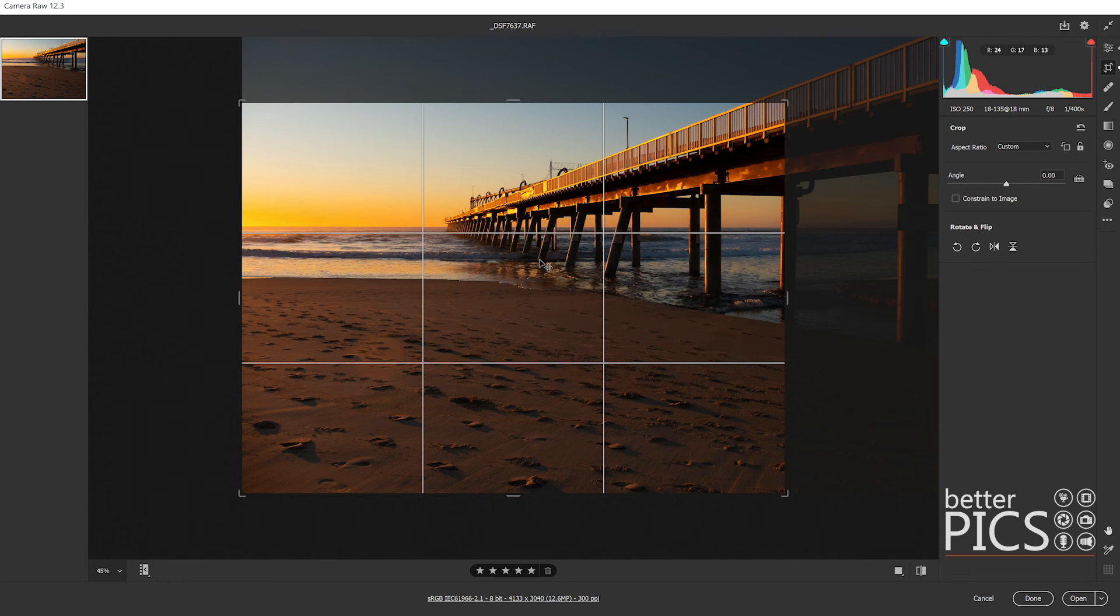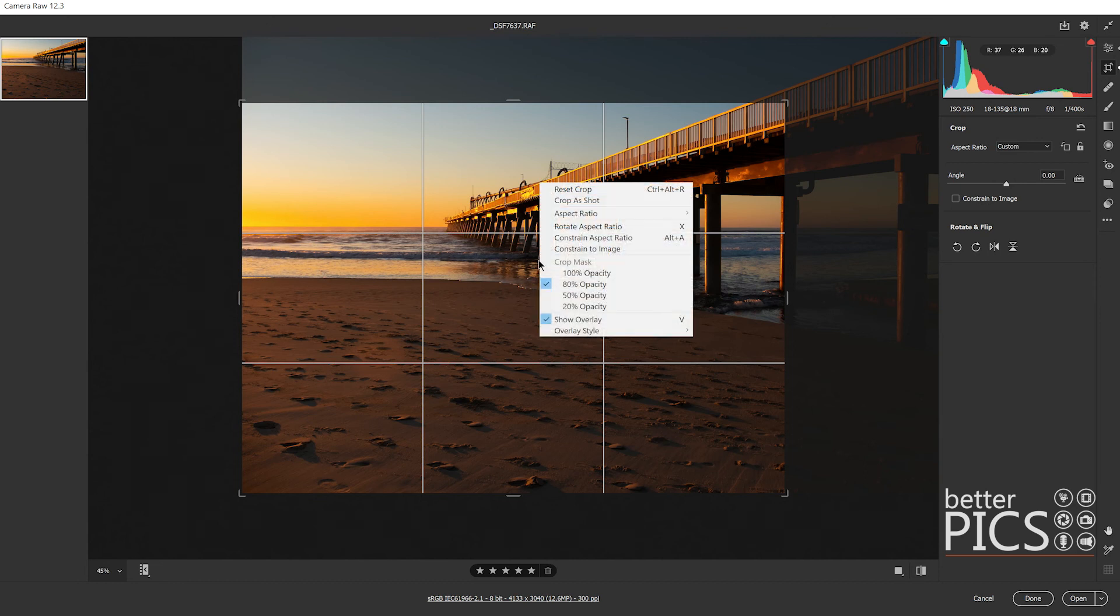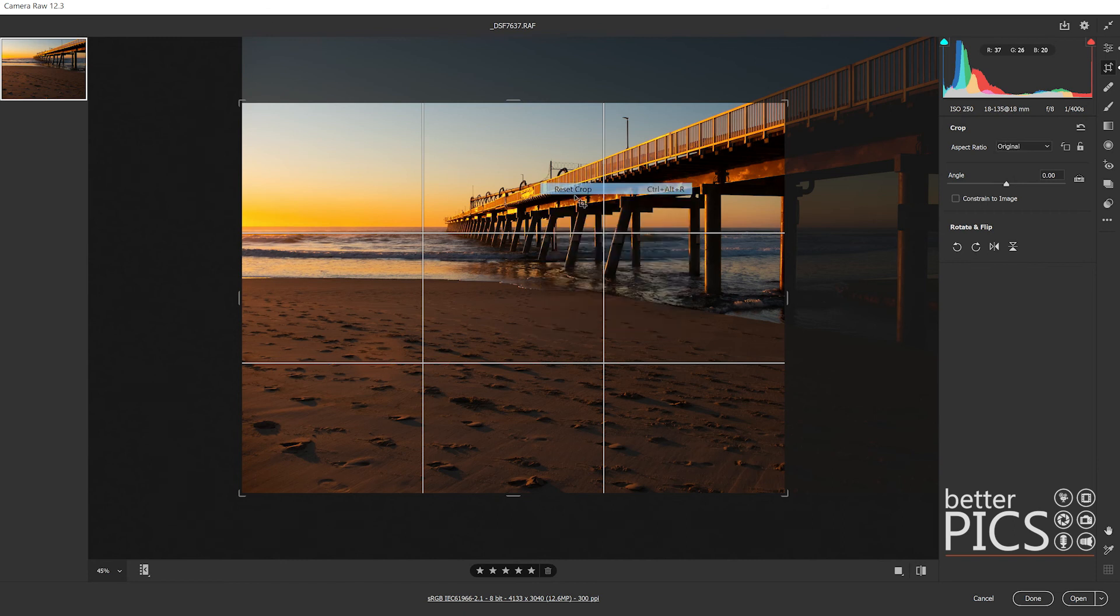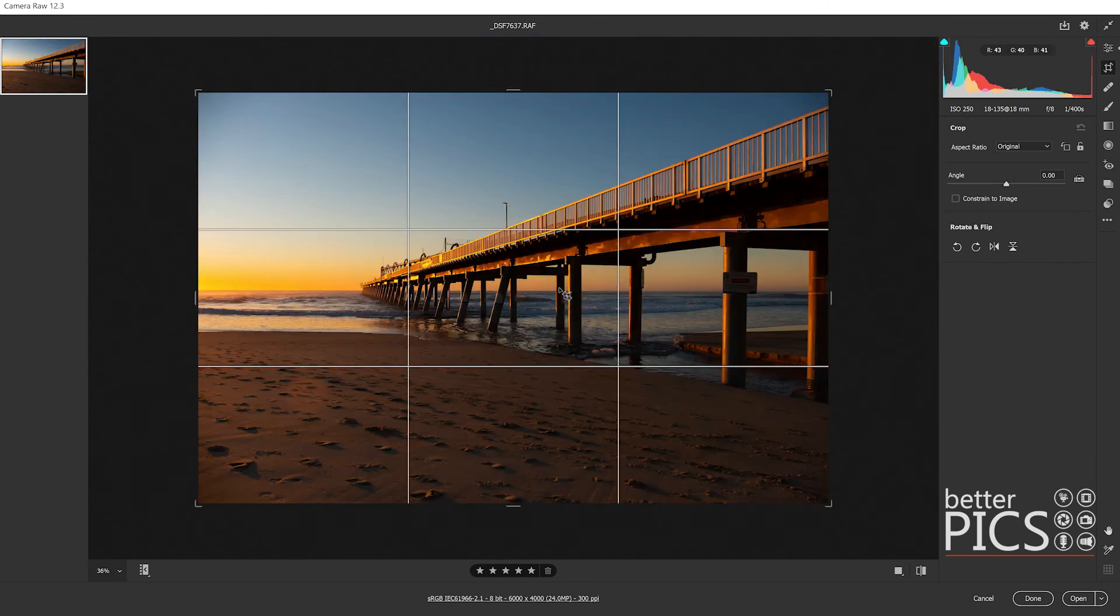I'll just right click again and we can reset crop back to the original full size of the image. There's plenty of options within the crop tool and some new features in there to help your process and workflow.